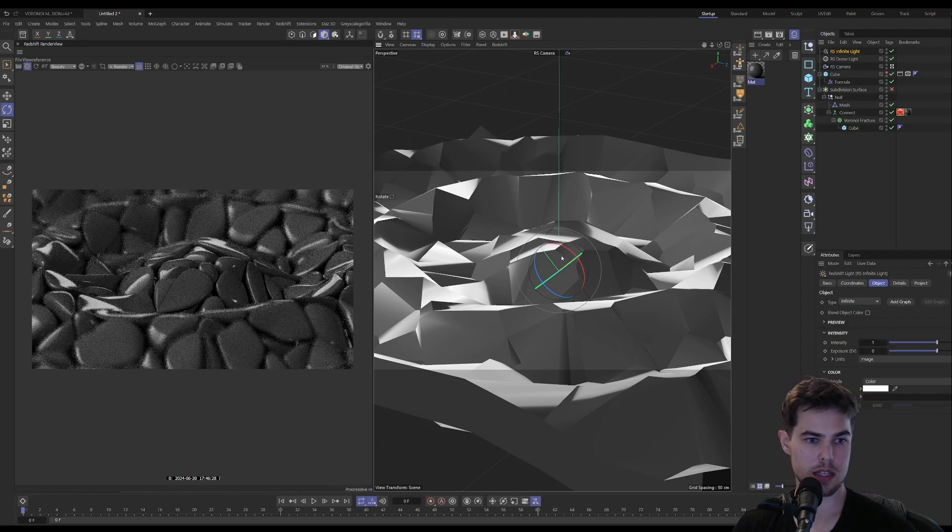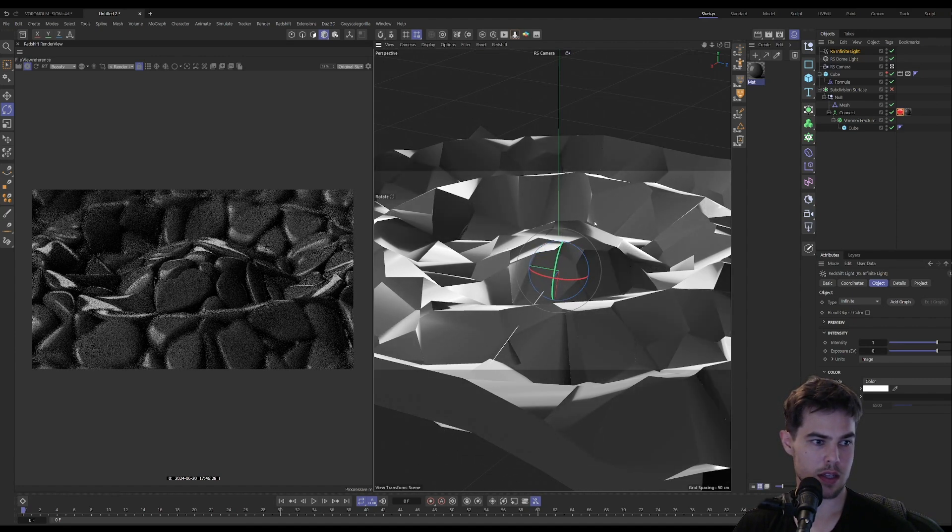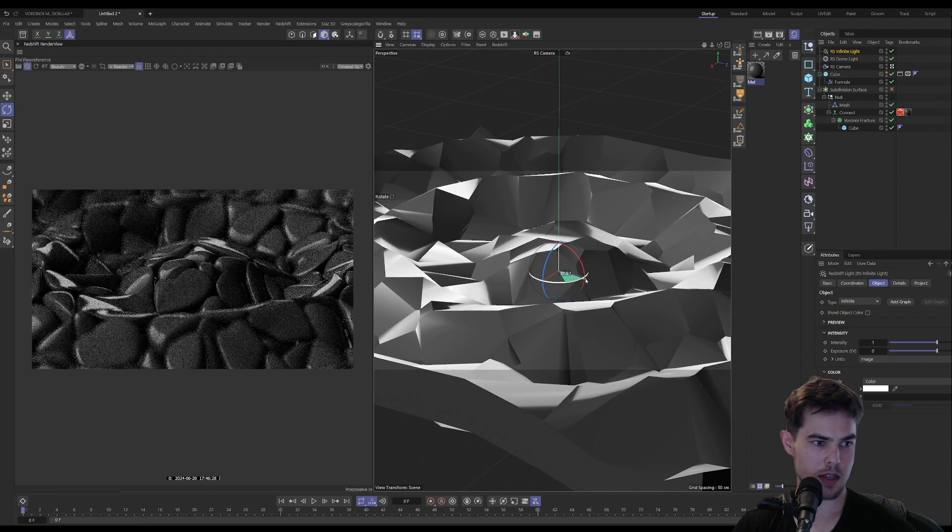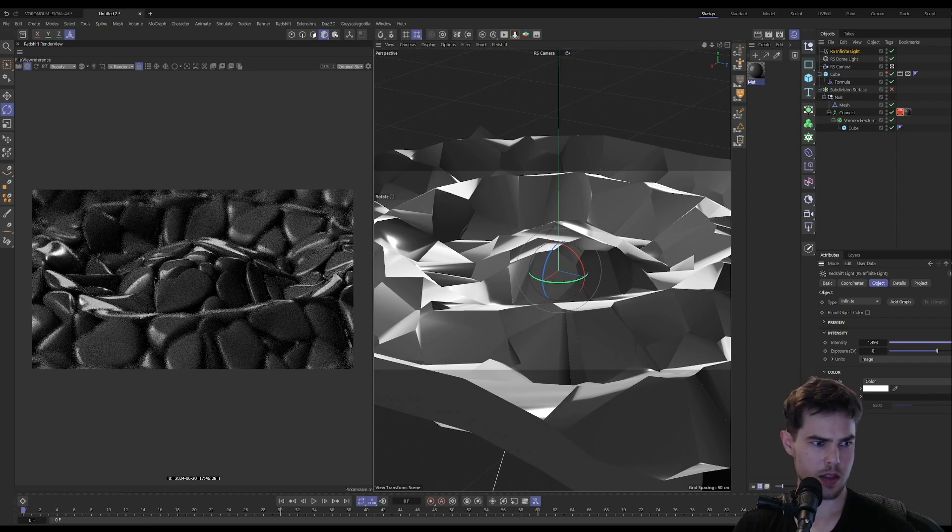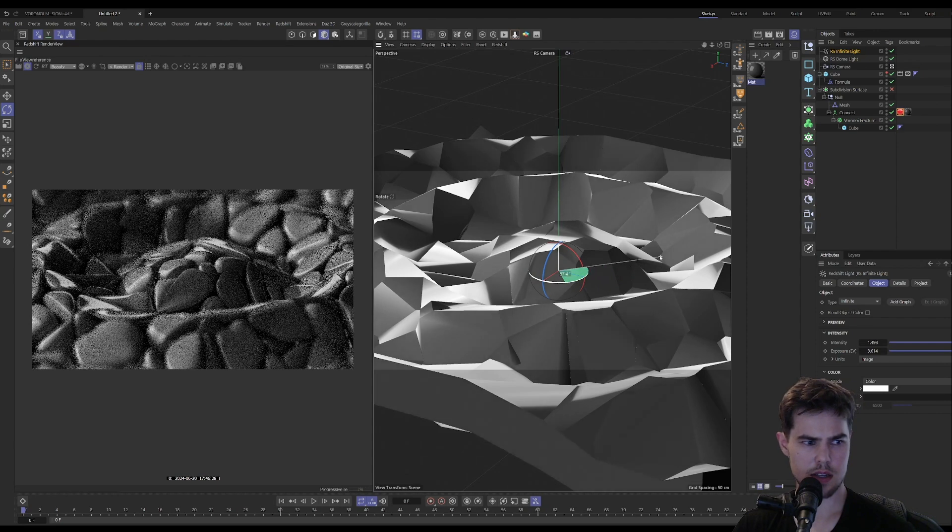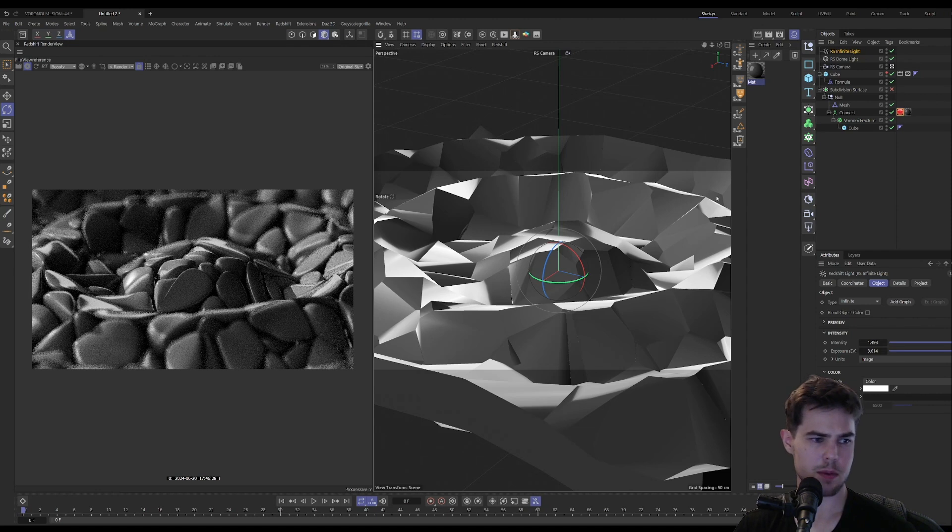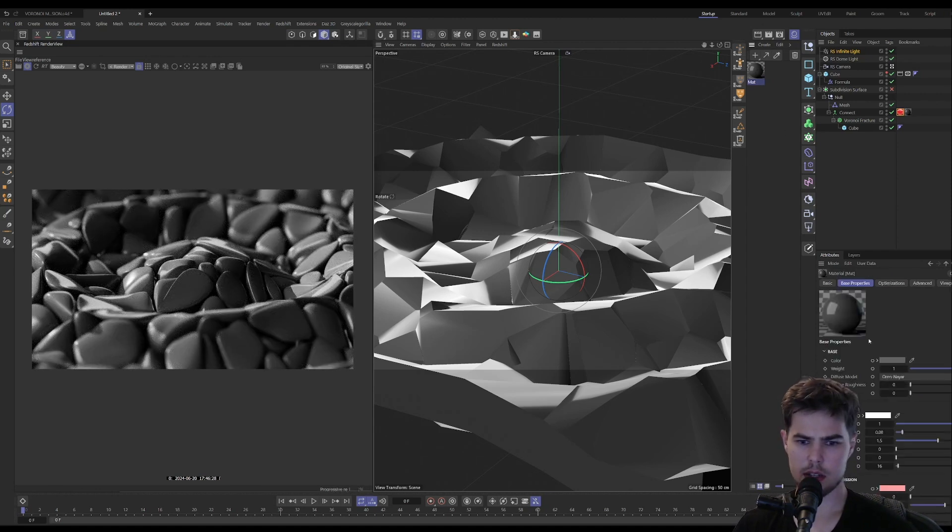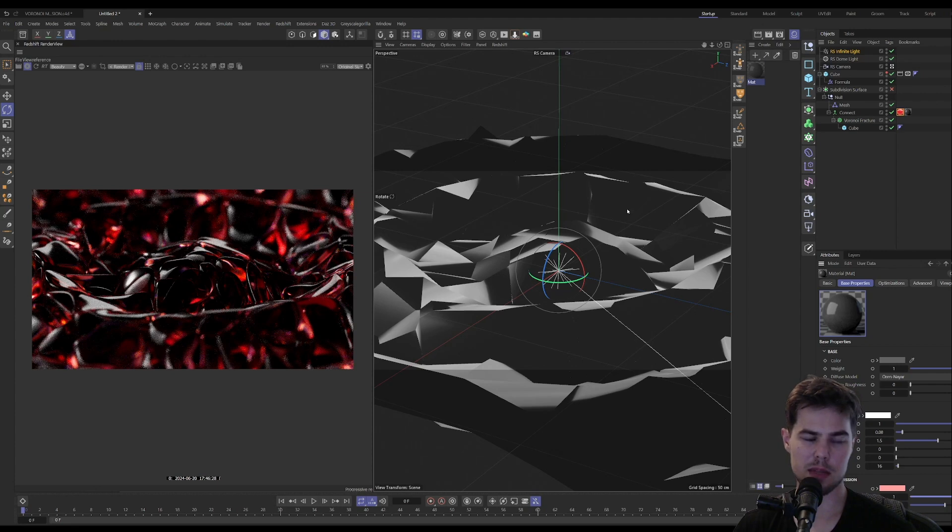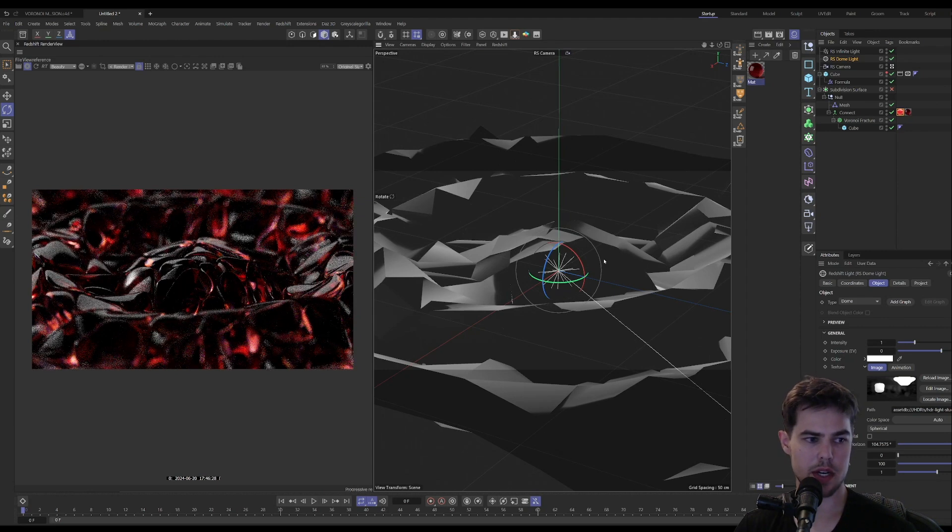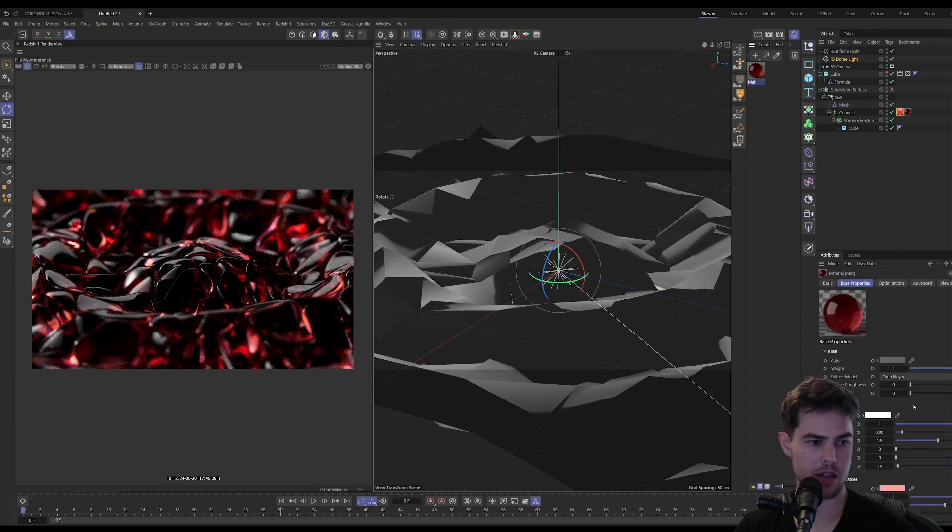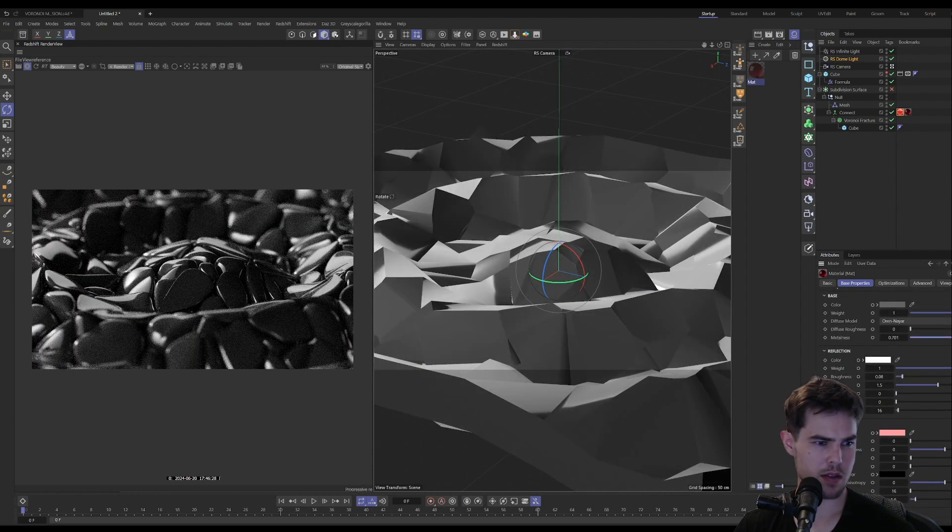So now we have our infinite light here to just get some additional highlights in here, which are cool. Yeah, I mean I think that you know that's pretty much it for this one. You know I probably fine-tuned the lighting a little bit more, but right now I kind of like the look of this metal honestly more.